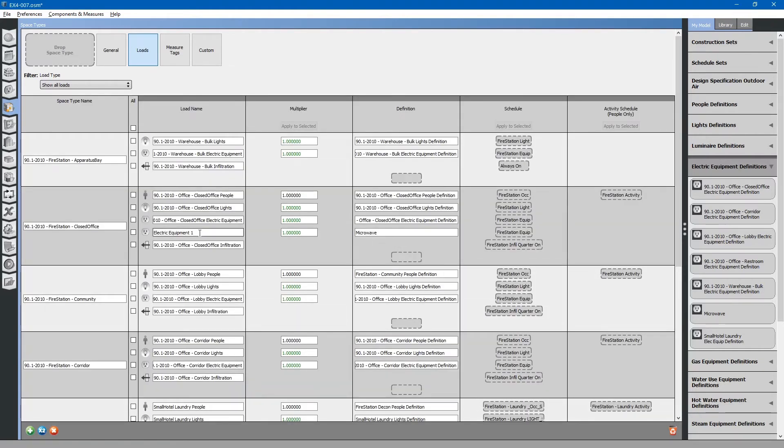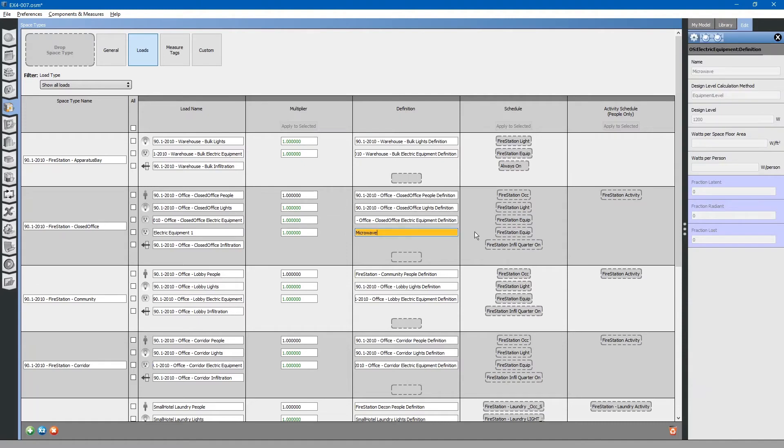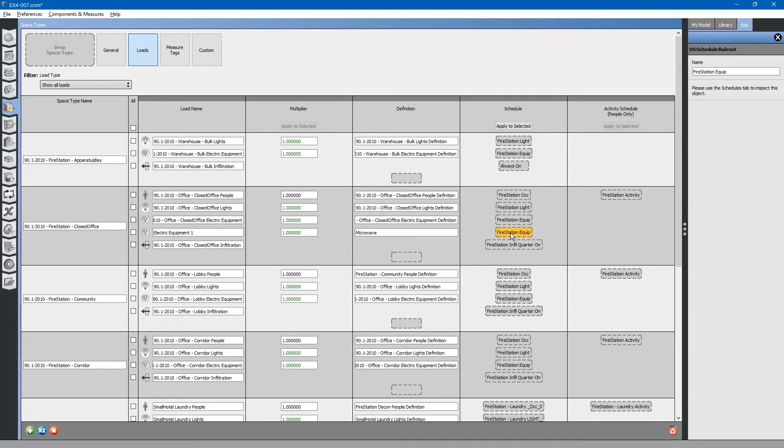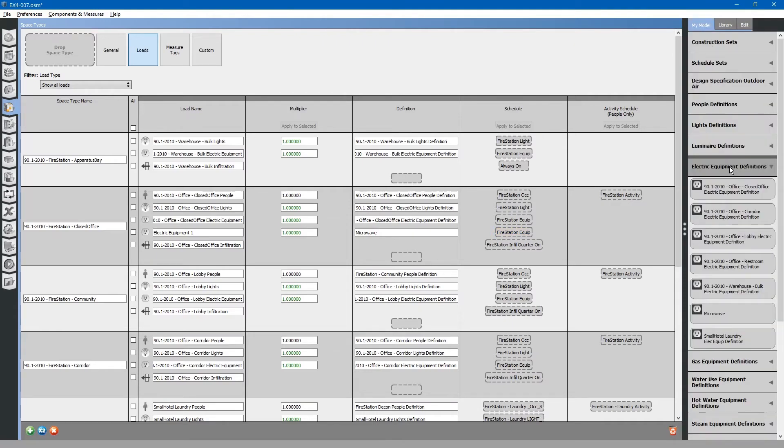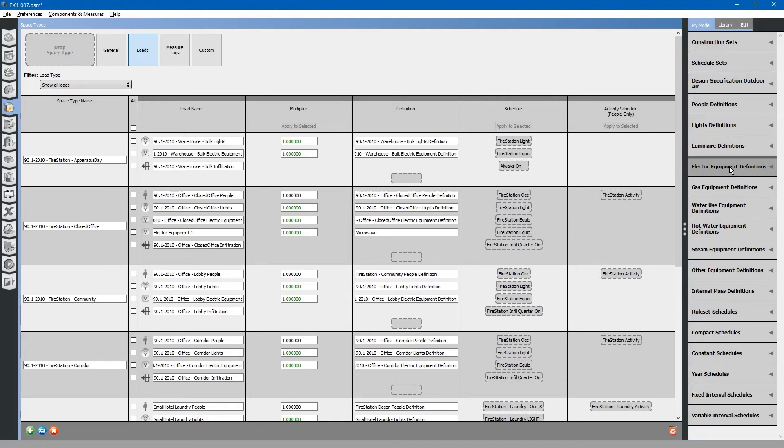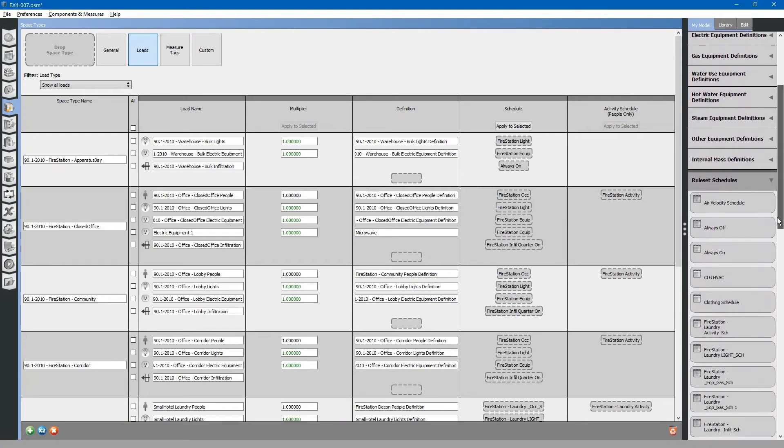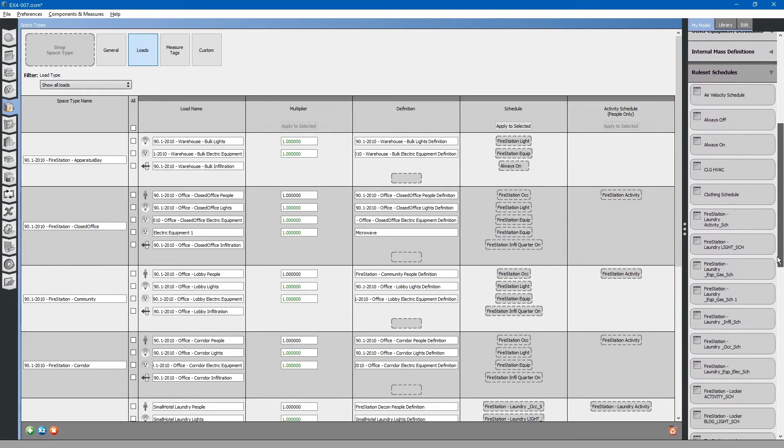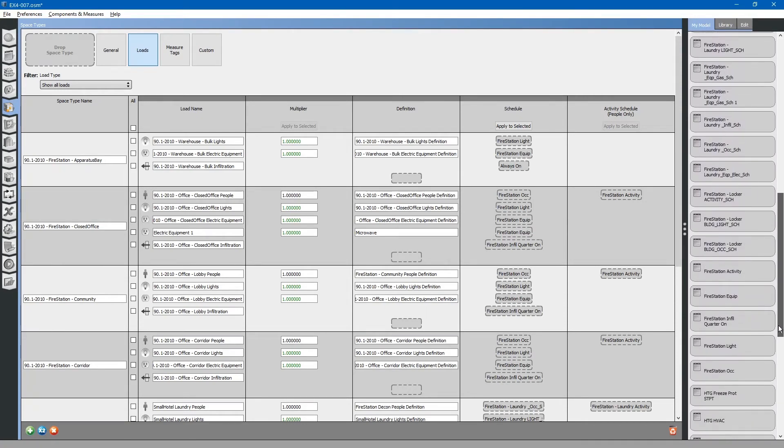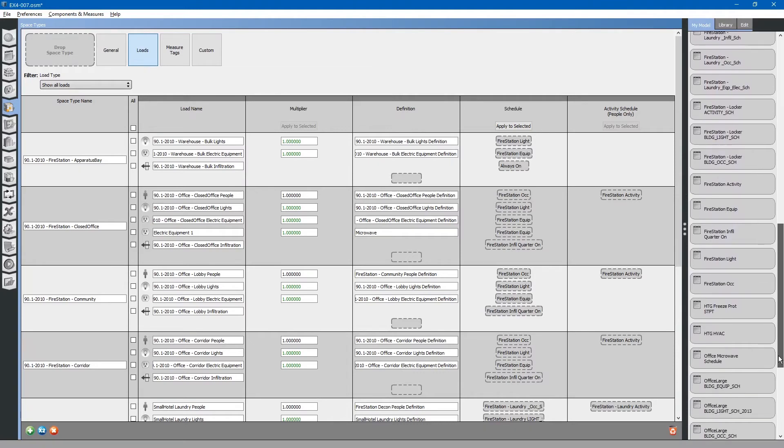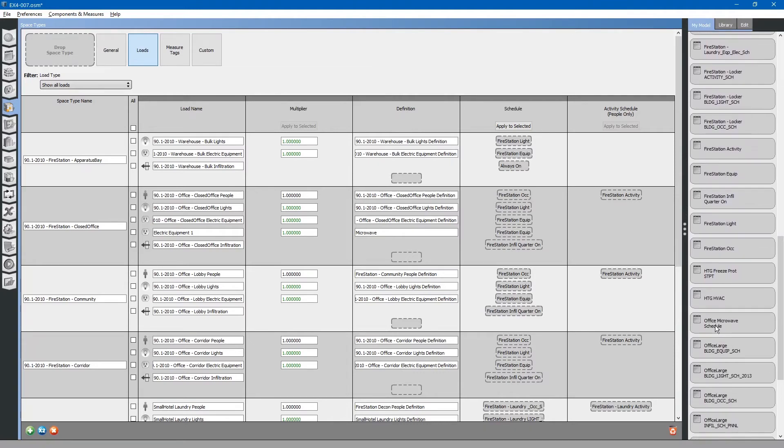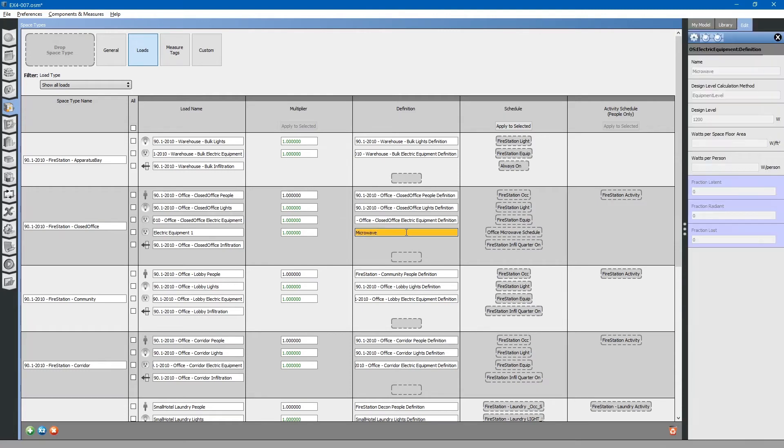You will note that the microwave has been automatically assigned a fire station equipment schedule. We need to change this to the microwave schedule that we created. Go to my model. Browse down to the rule set schedules. Look for the microwave schedule that we created. Drag and drop that next to the microwave load that we installed. Now the microwave load has been applied to that space as well as the microwave schedule.